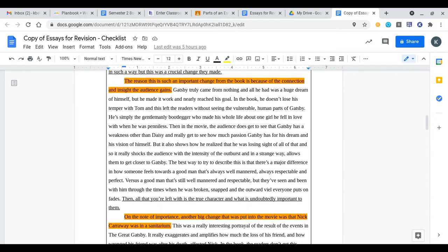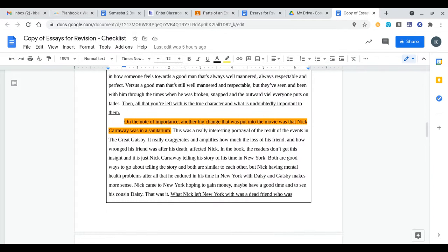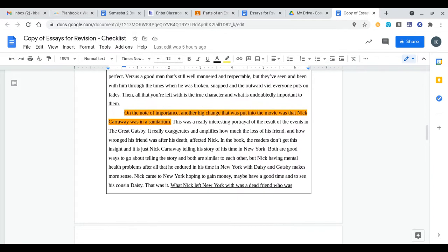In the next paragraph the reason this is such an important change from the book is because of the connection and insight the audience gains. So we're taking that information we've already talked about and now we're taking it one step further. That's what this topic sentence is saying. Then finally on the note of importance another big change that was put in the movie was that Nick Carraway was in a sanatorium. So we know in that last paragraph that's specifically the idea that they'll be addressing. The topic sentence clearly outlines exactly what we will be talking about within this essay.